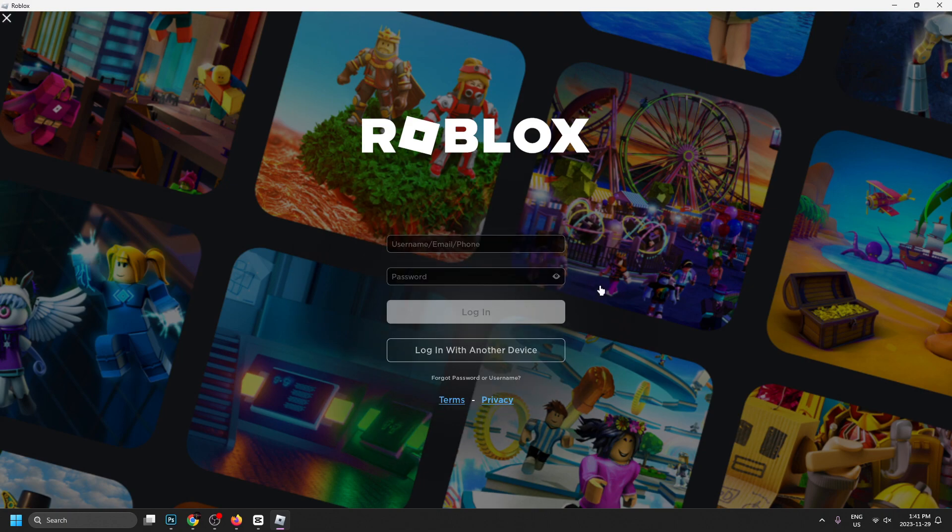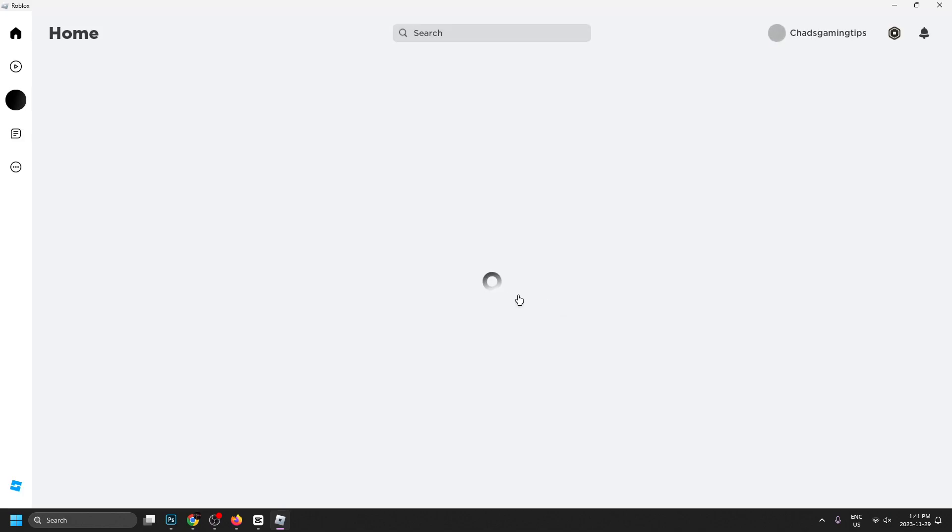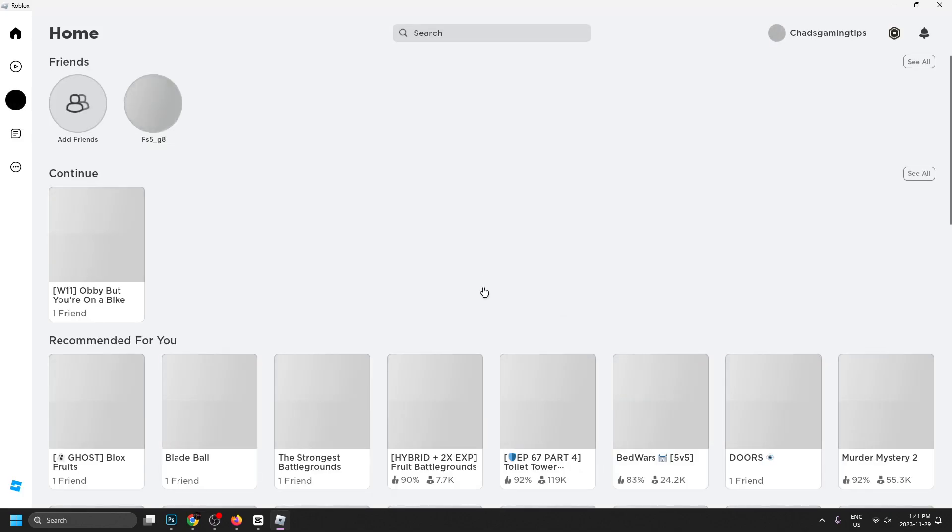can now log in since you've already made an account and input your sign-in information. Once you've input your information, go to log in and this will bring us to the Roblox game. Now you'll notice this is the